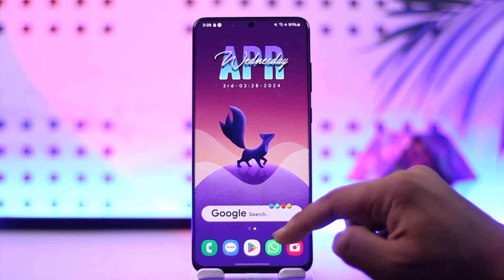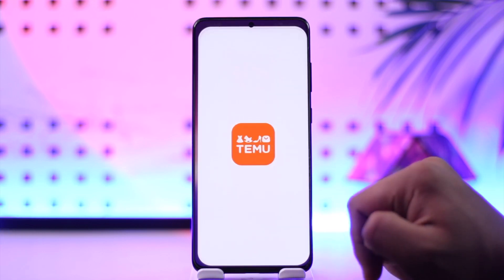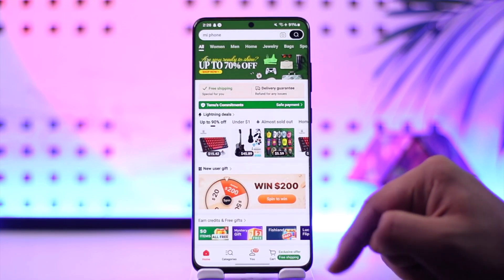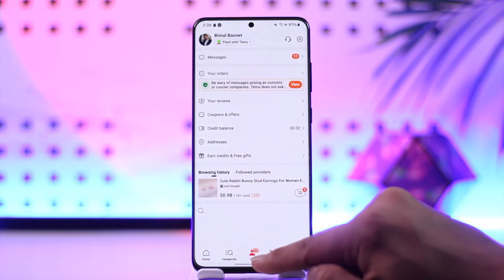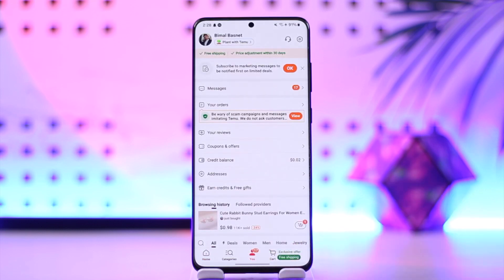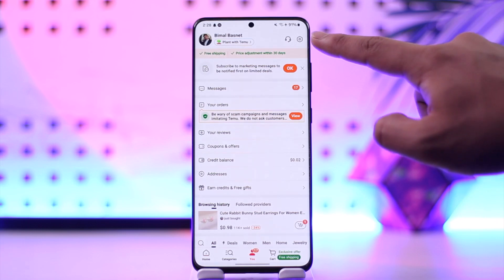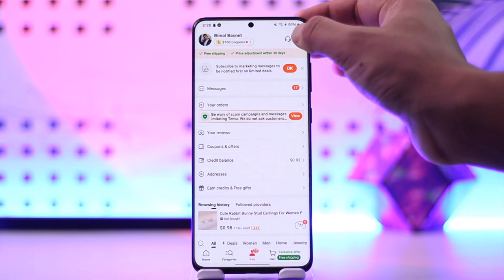To switch accounts on Teemu, all you have to do is launch the Teemu application. Come to the U tab from the bottom center, which looks like the profile icon here, then tap on the gear icon from the top right hand side of the screen.